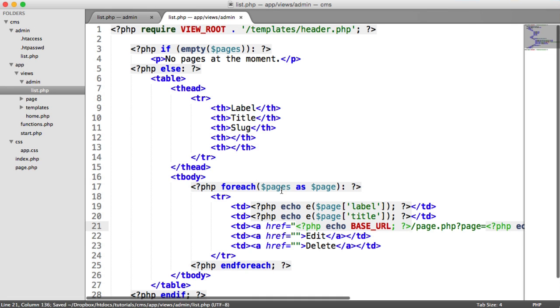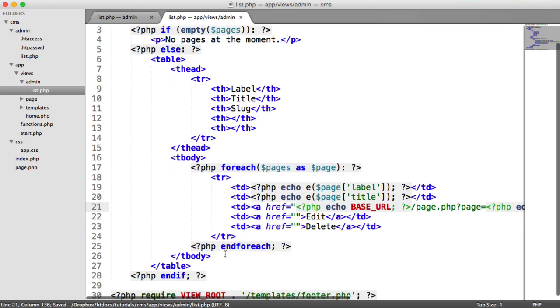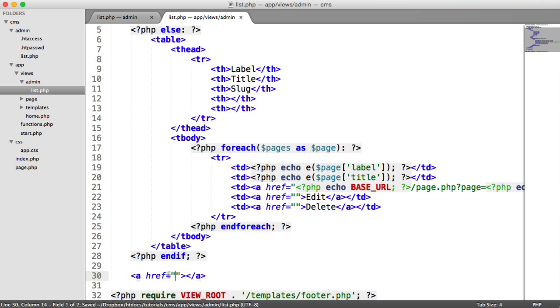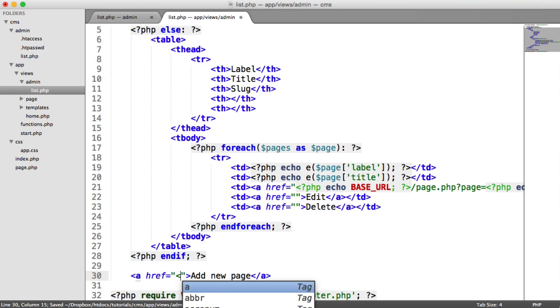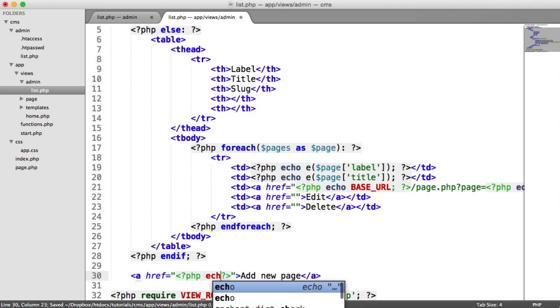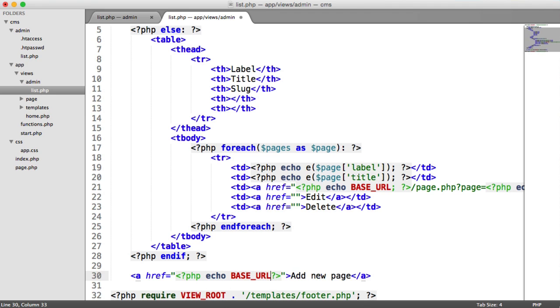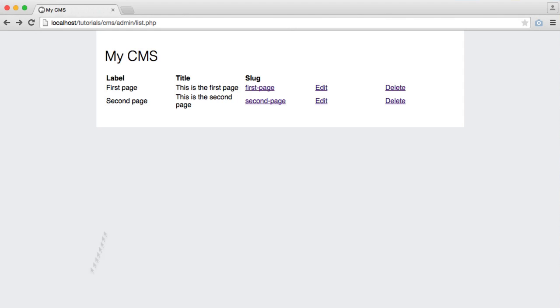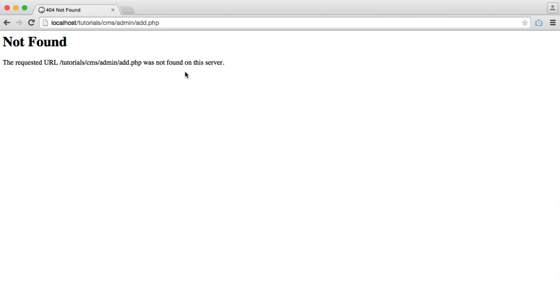So we are done with the listing page. The last thing that we want to do is include an anchor down here, which is going to allow us to add a new page. So add new page. We're going to fill in the link to this. And then we're going to build that in the next part. So let's echo out base URL forward slash admin forward slash add dot php. And when we click on that, we go through to the add dot php page, which is going to allow us to add a page, which we'll be building next.